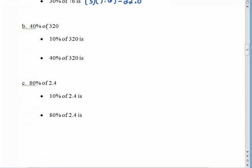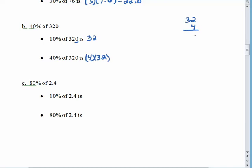If we wanted 40% of 320, the first thing we would find is 10% of 320, which is 32 — just moving that decimal point one space to the left. If you want 40% of 320, we would need 4 times 32: 4 times 2 is 8, 4 times 3 is 12, so 40% of 320 is 128. Of course, we don't want to forget estimating — 40% is close to 50%, and half of 320 is 160, so 128 seems to be in the right ballpark.